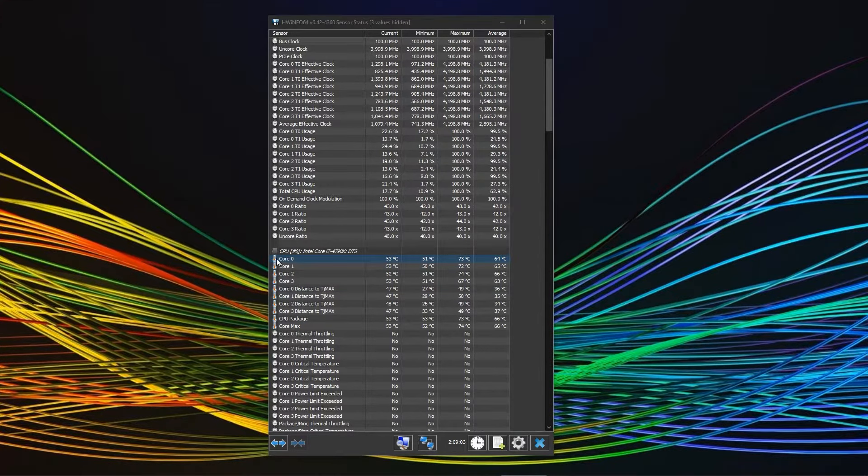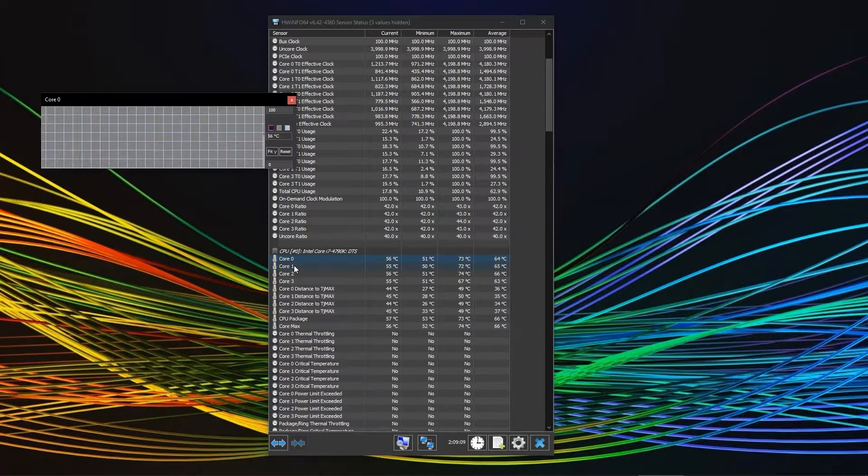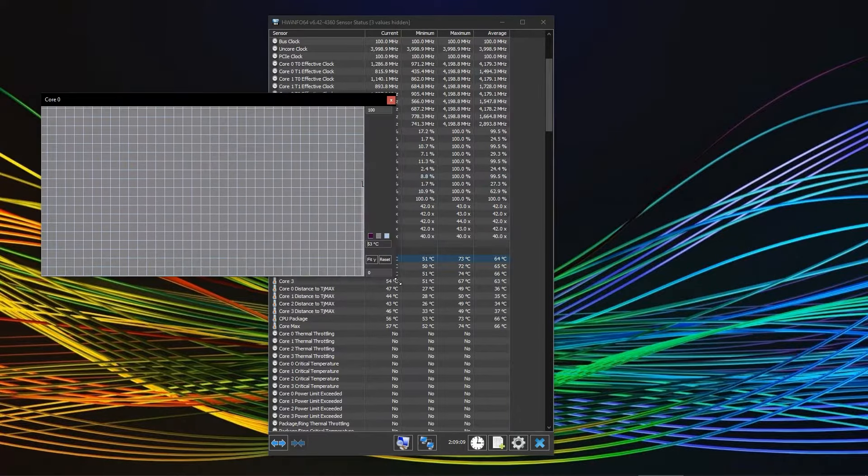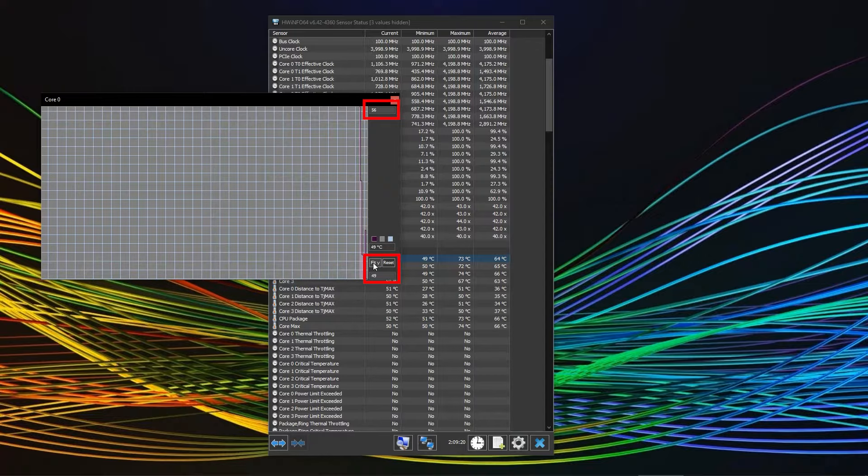If you want to have a chart, simply right click on the sensor of your choice and select show graph. You can also adjust the looks of the graph to your liking.